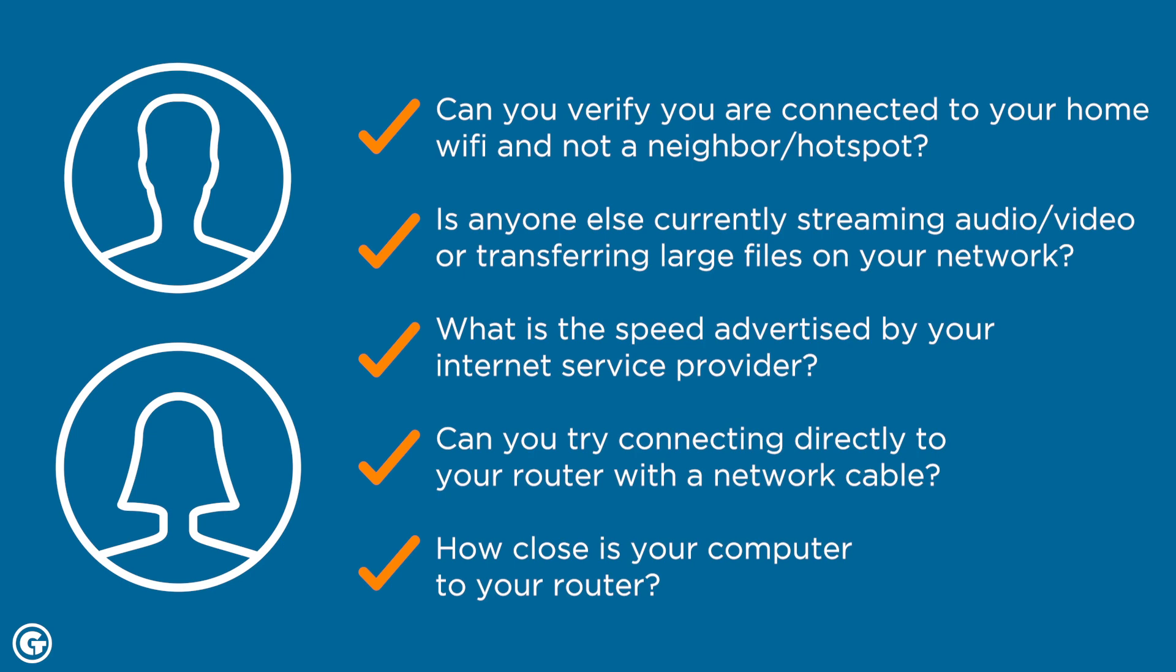I can also suggest some ways to help improve her speed by moving closer to her router or by connecting directly with an ethernet cable.